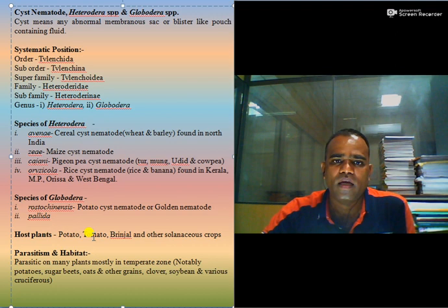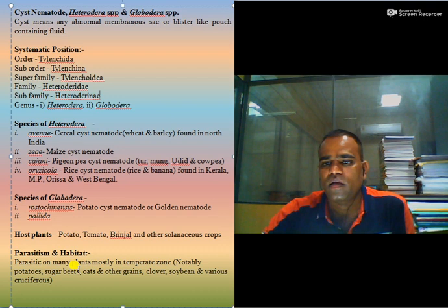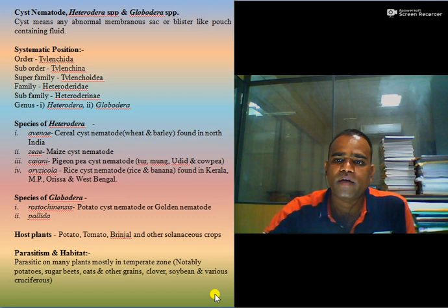Host plants include potato, tomato, brinjal, and other solanaceous crops, which are mainly affected by this cyst nematode. Also some other crops such as sugar beet, soybean, clover, and cruciferous vegetables are affected. These cyst nematodes are mainly present in the temperate zone.